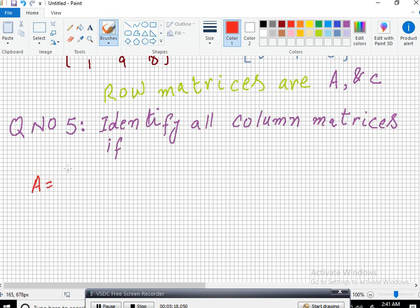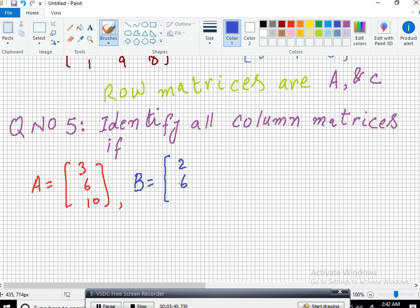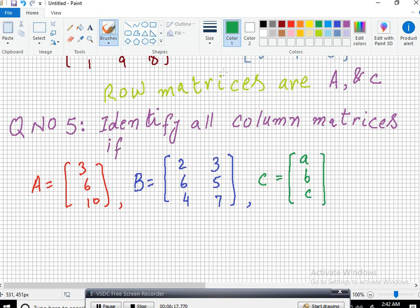We want to identify which of these are row matrices. As we know, a row matrix has only one row. If I see these matrices closely, I can see that matrix A has only one row and matrix C has only one row. So the row matrices are A and C. That is the end of this question.